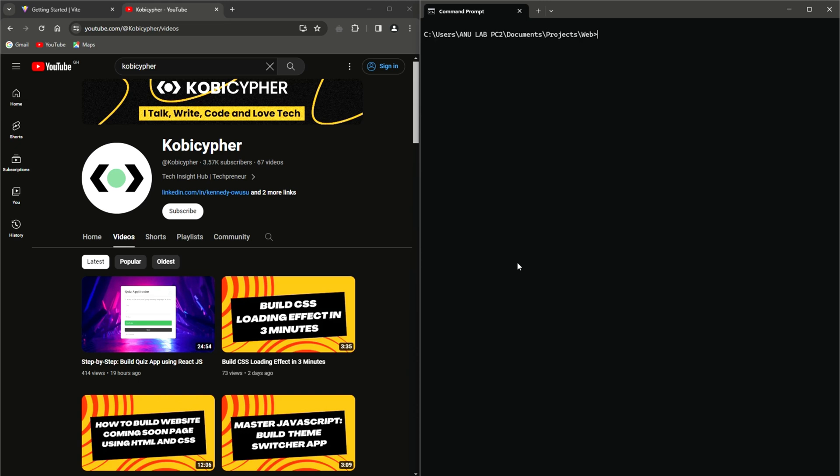Good day, my name is Kobe Seifer and welcome to my channel. In this tutorial, we will convert our fully functional quiz application built using JavaScript to TypeScript. In the end, we should have a TypeSafe app with improved code readability.